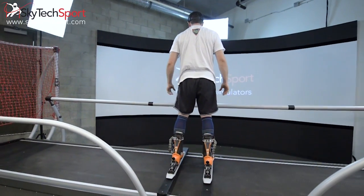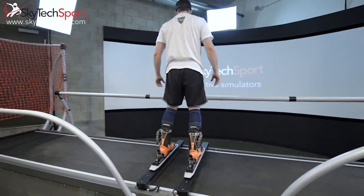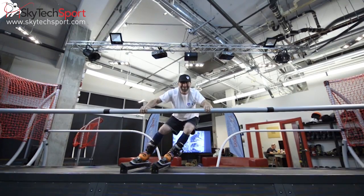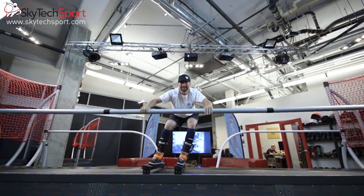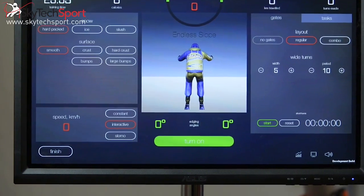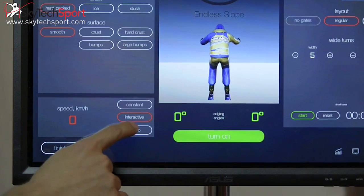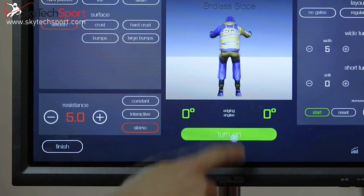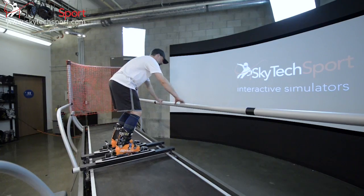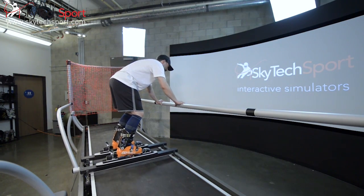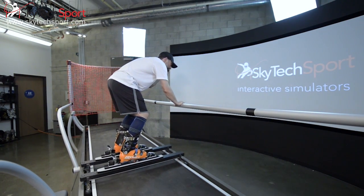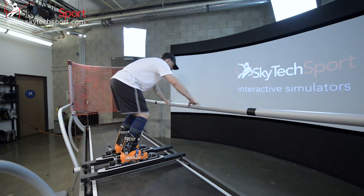Next we'll demonstrate edge change with flexion, or commonly called absorption. With the simulator in power mode, have the skier grasp the handrails until he or she is firmly stable and balanced.